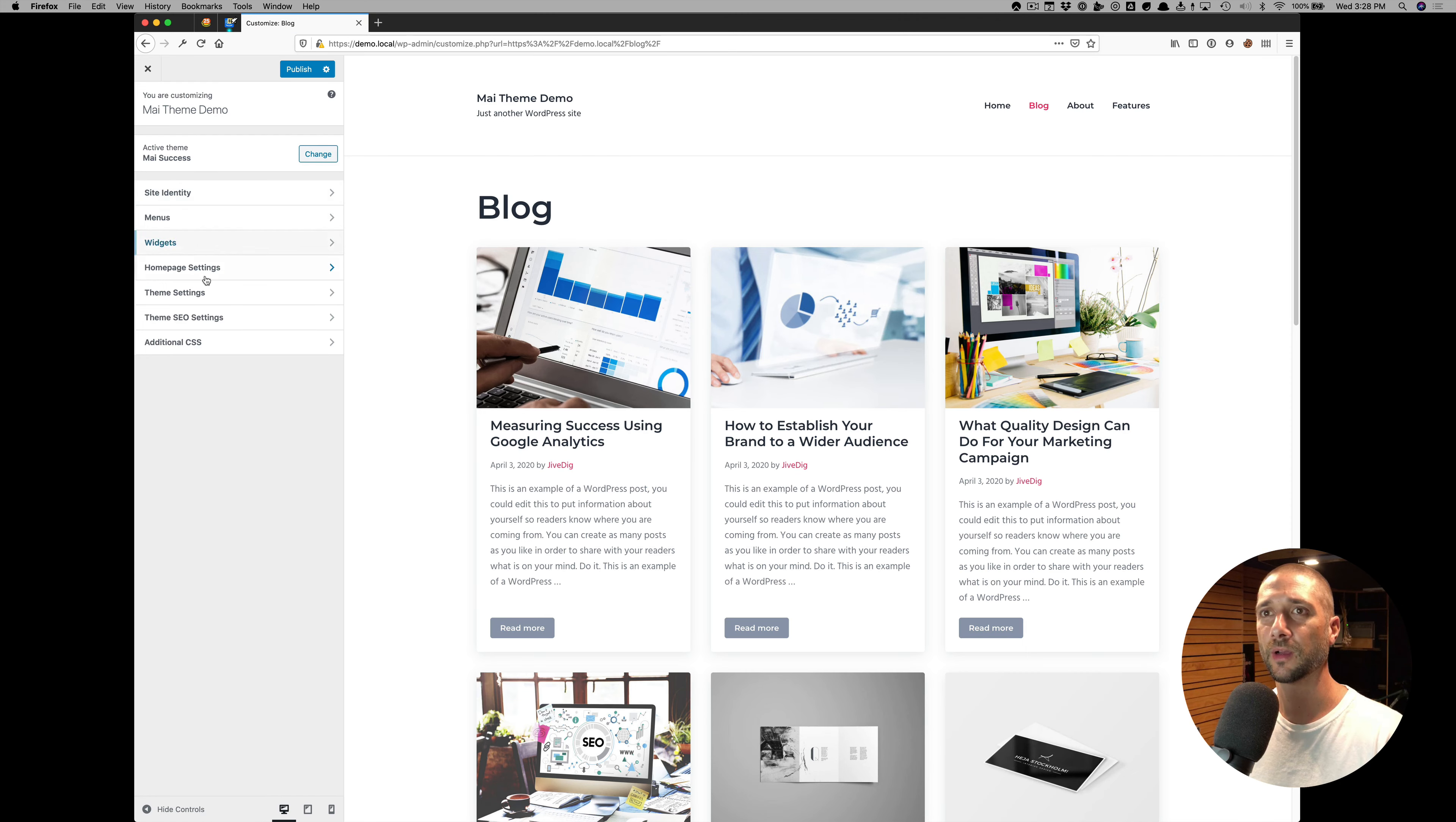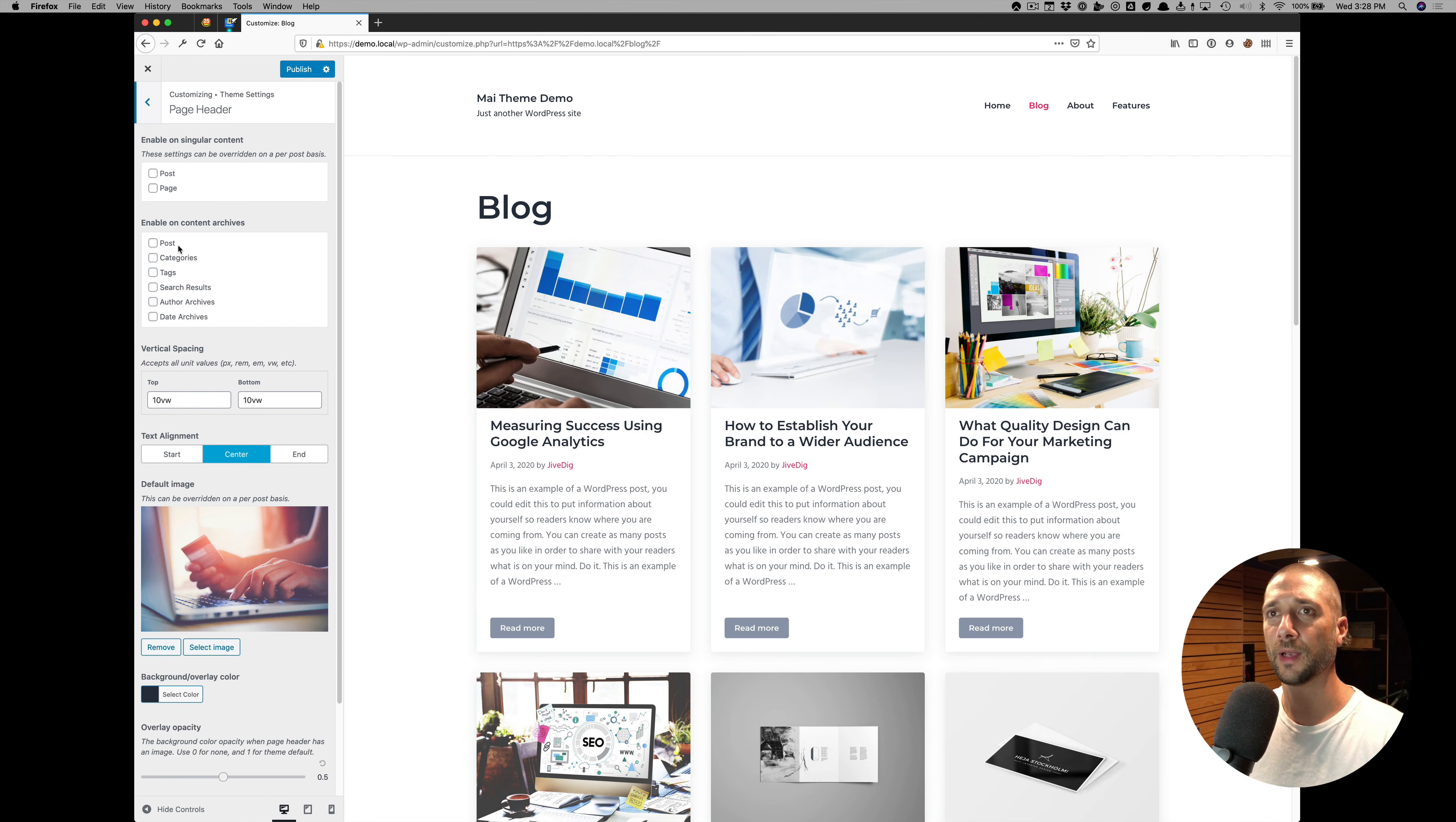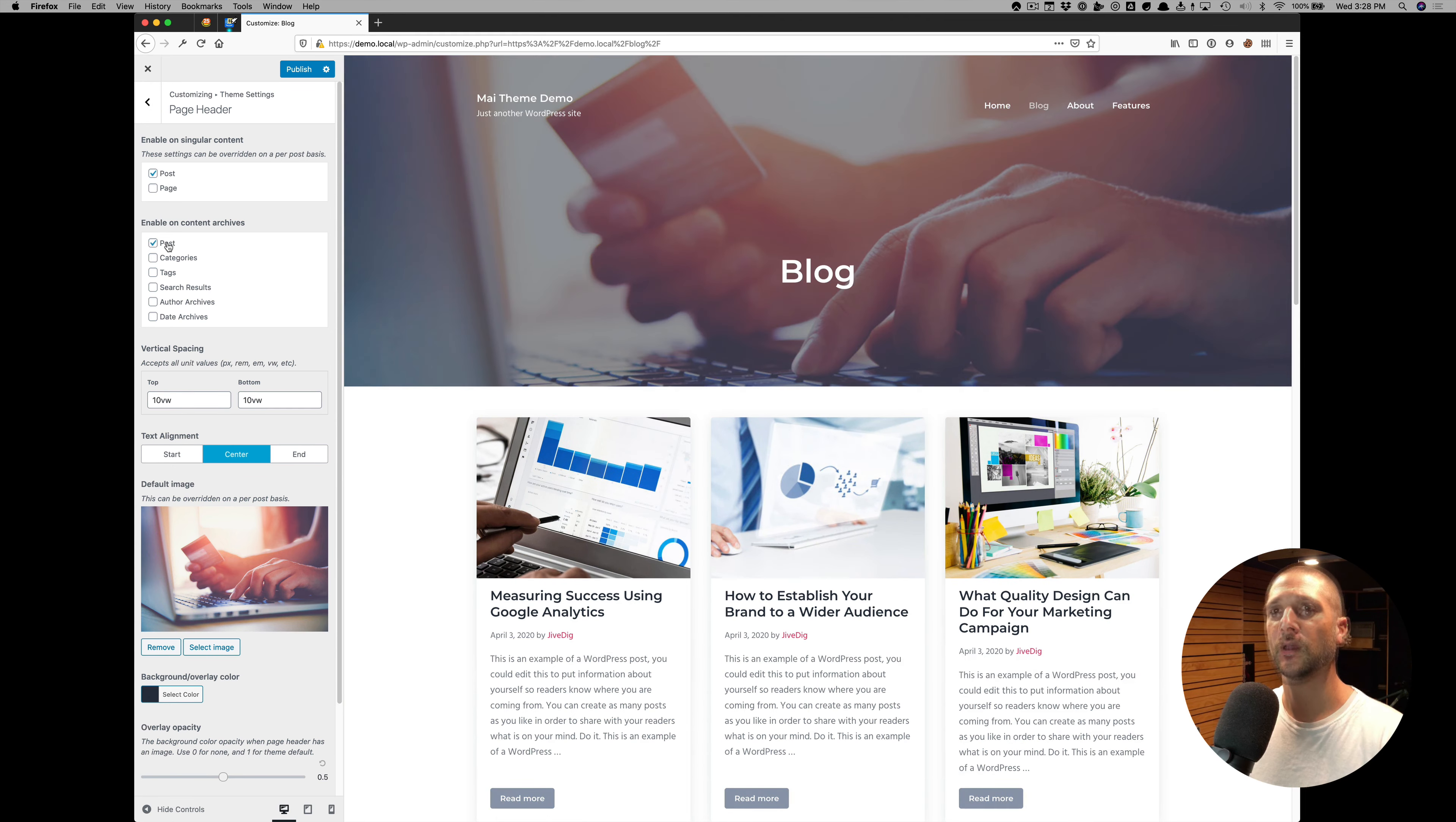I'm going to go to Customize, Theme Settings, Page Header. I'll enable this on Single Posts and Post Archives.